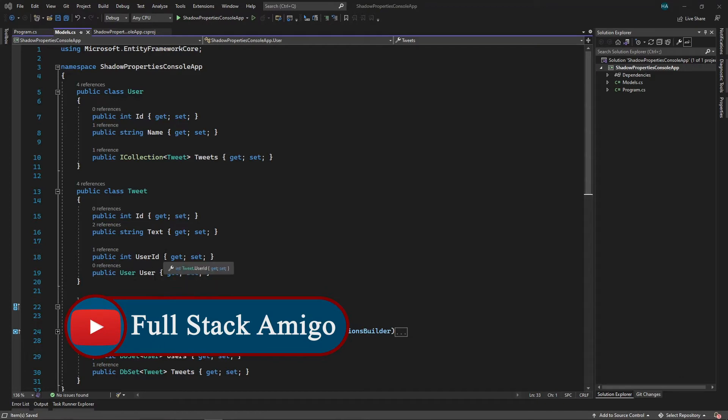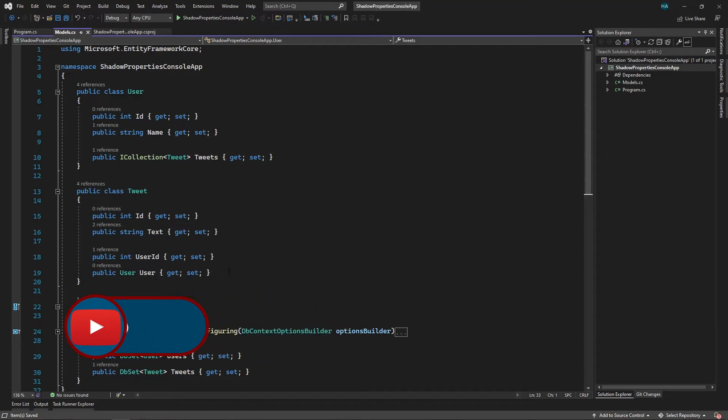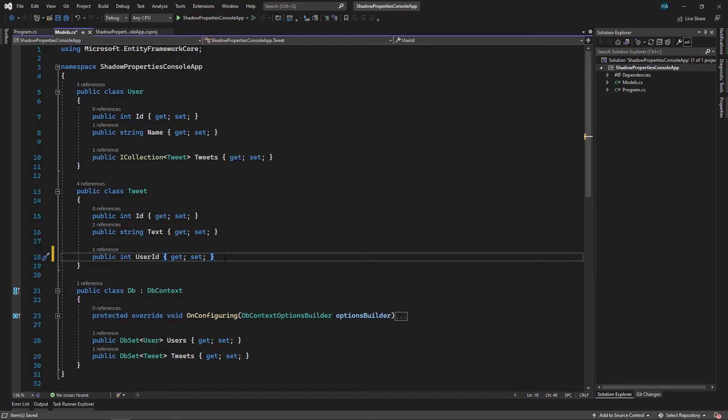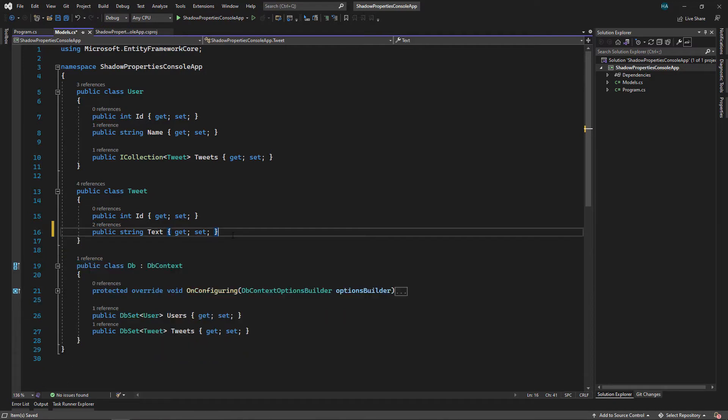We don't really need these two properties in our domain model. This one is just for simplicity and this one is just a database implementation detail. Let's remove these and see what happens.